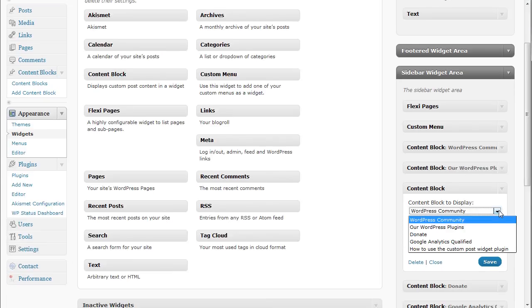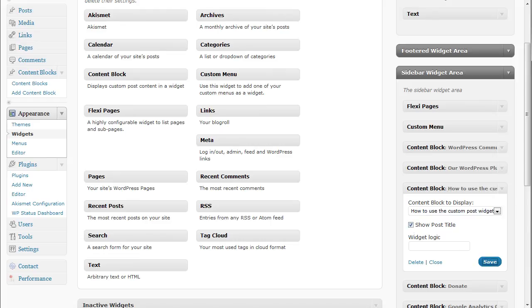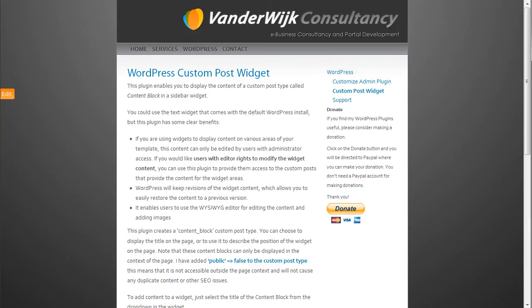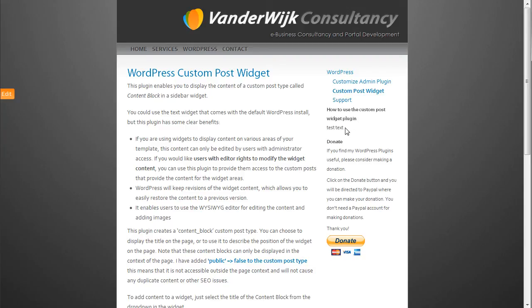I will now have to select the text that I've just created and say I want to show the post title. After clicking on save, you will see that now how to use the custom post widget plugin has appeared on the site.